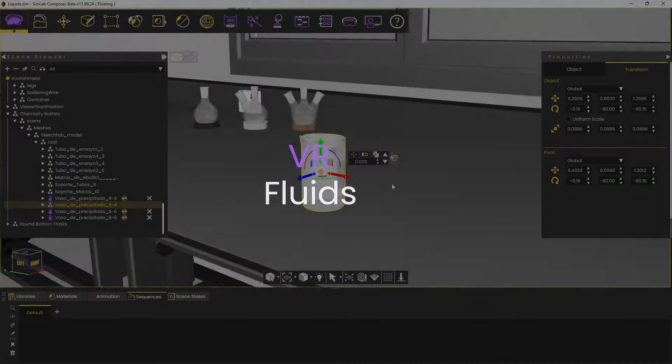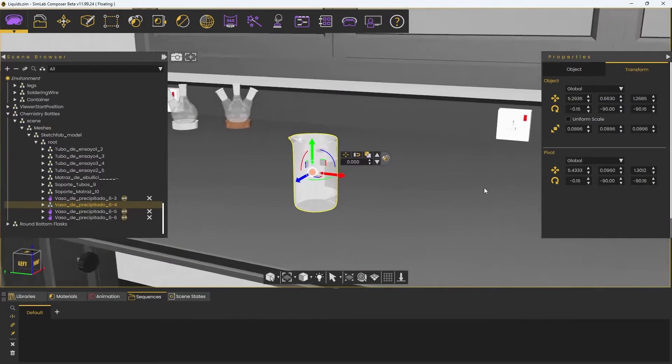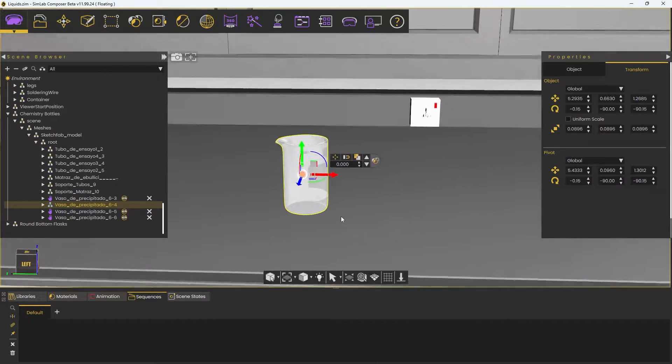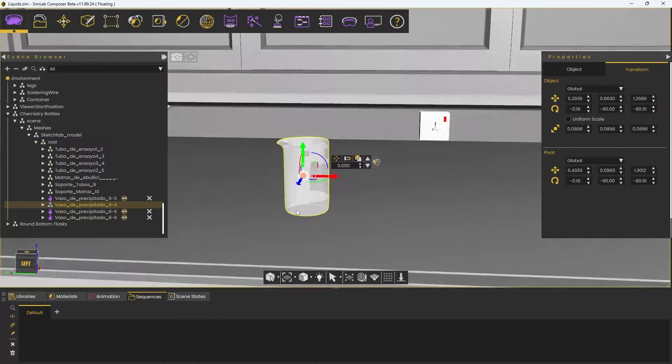Welcome to the VR Fluids Tutorial. We will guide you on how you can enable the new fluids feature in Simlab.